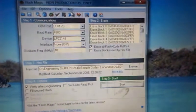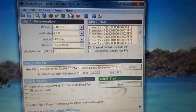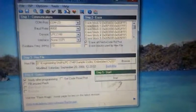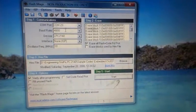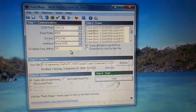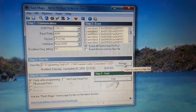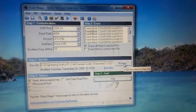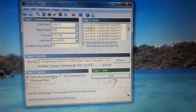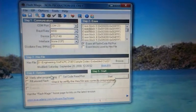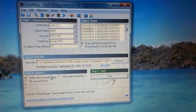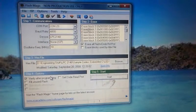Make all the settings as explained earlier in the tutorial. Select your COM port, baud rate, your device, your crystal frequency, and browse your .hex file here. Please click 'Verify after programming' to ensure there are no errors when your program is being transferred from your laptop or PC to the development board.